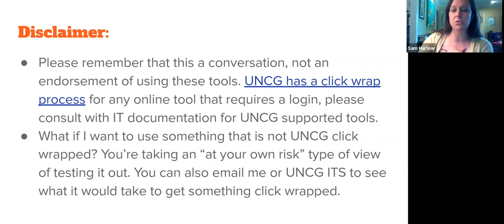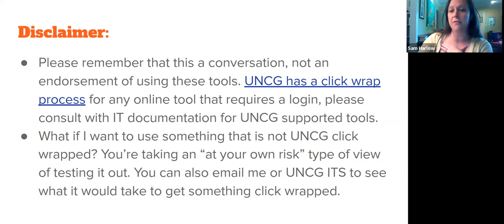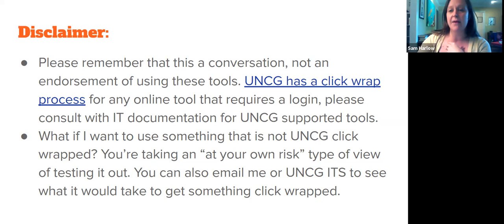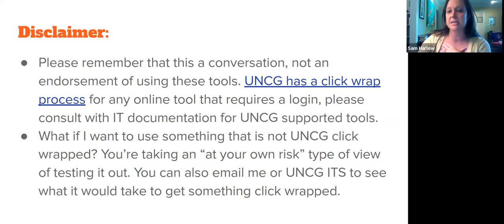You can use these tools with your UNCG email address at your own risk. When clicking 'I agree to terms of use,' particularly if you're using them with students and having students put in data like names or email addresses, be cautious, read through the terms, and think about how the data is being shared and where it's being stored.